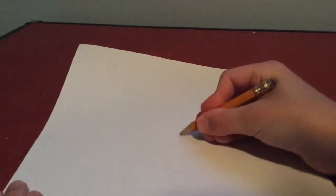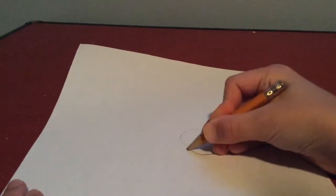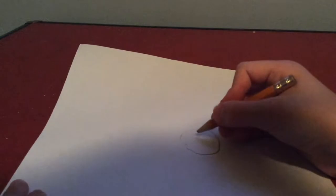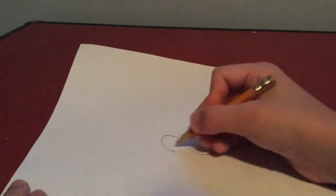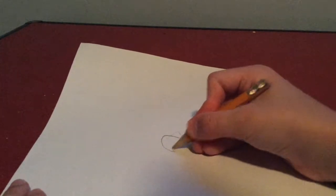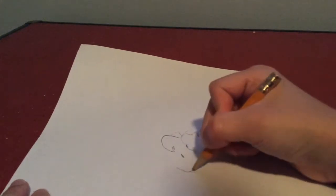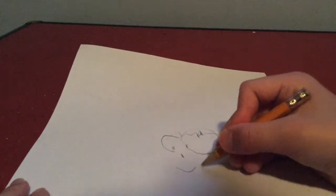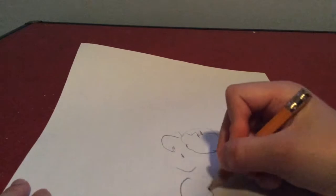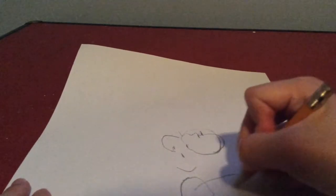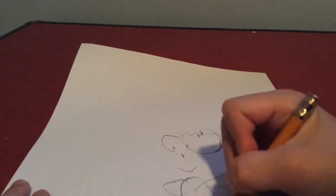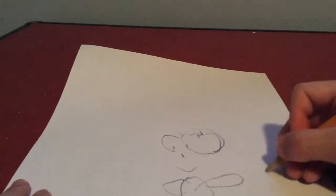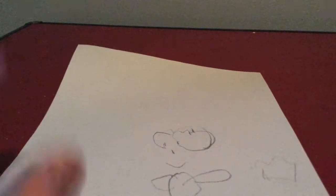So we got the eyes. The mouth. We got the body. The arms. Legs. And the clothes. There we go. Okay let's see.